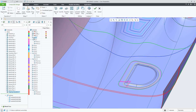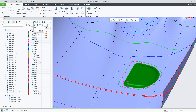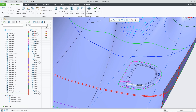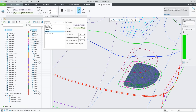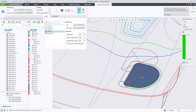In case your ply is hidden from the graphics display, you cannot pick a different seed point because it doesn't see the ply's geometry. However, you can still drag the seed point anywhere you want.